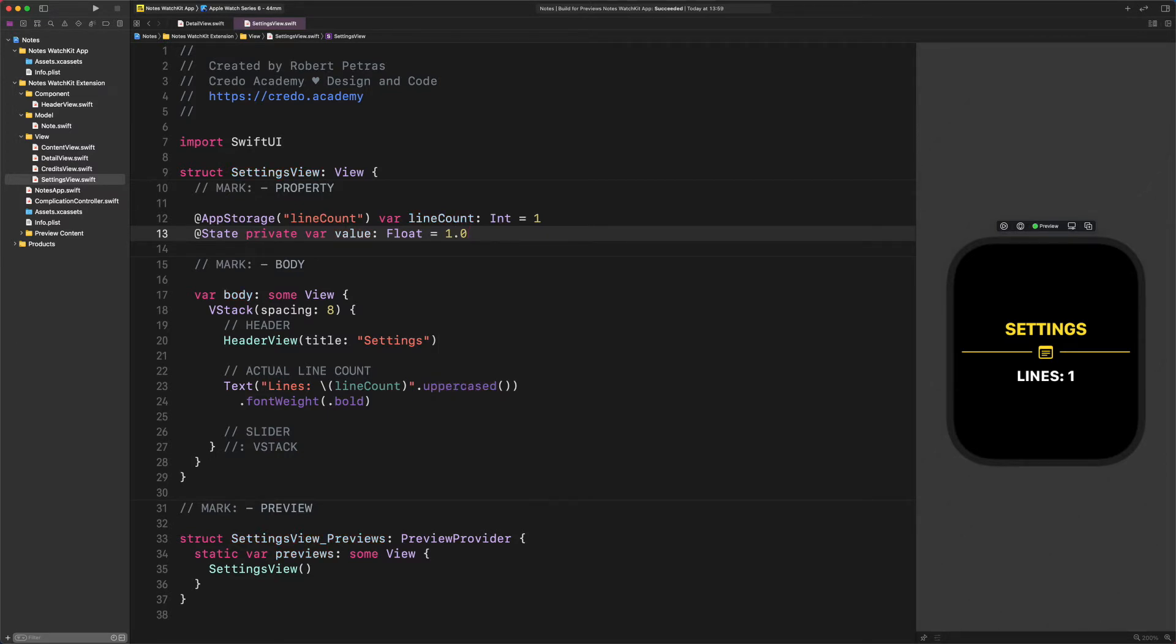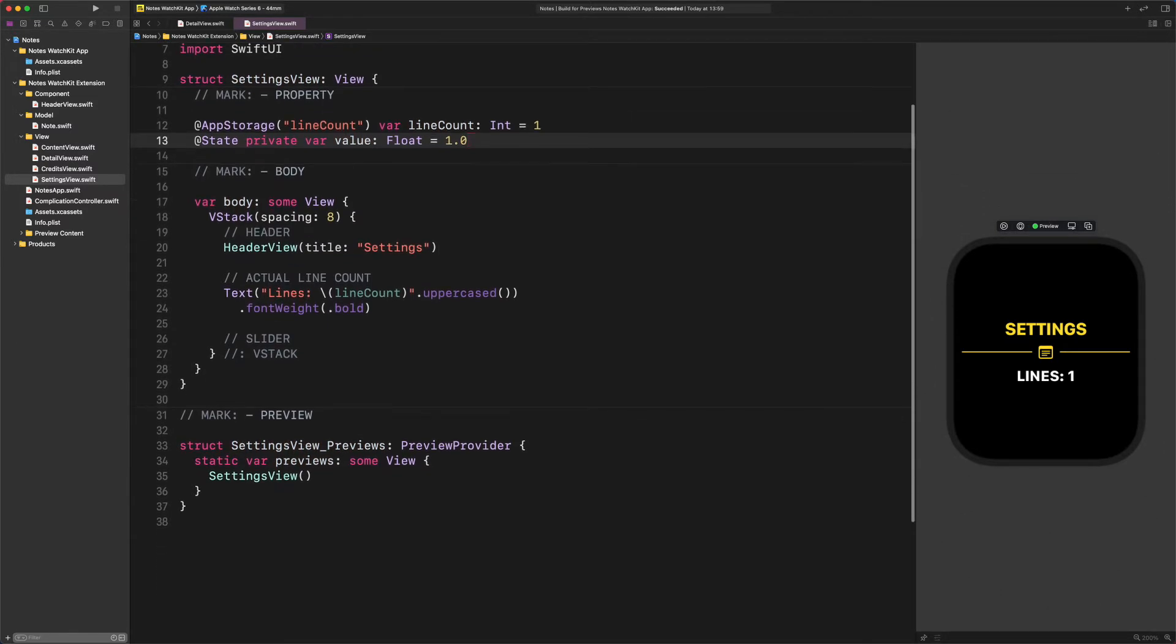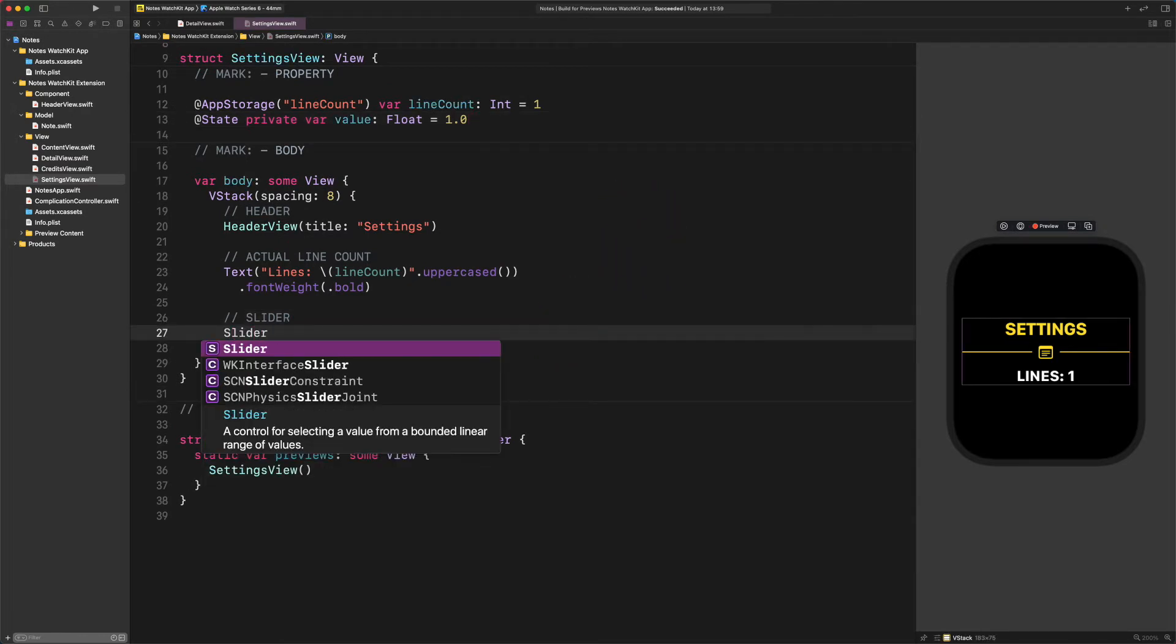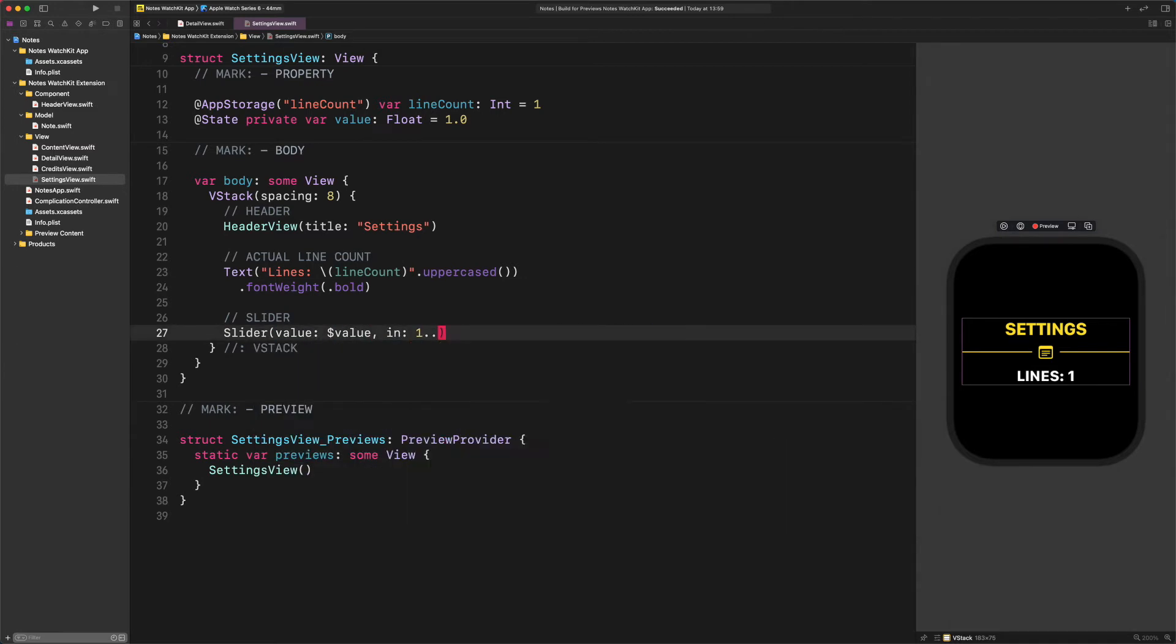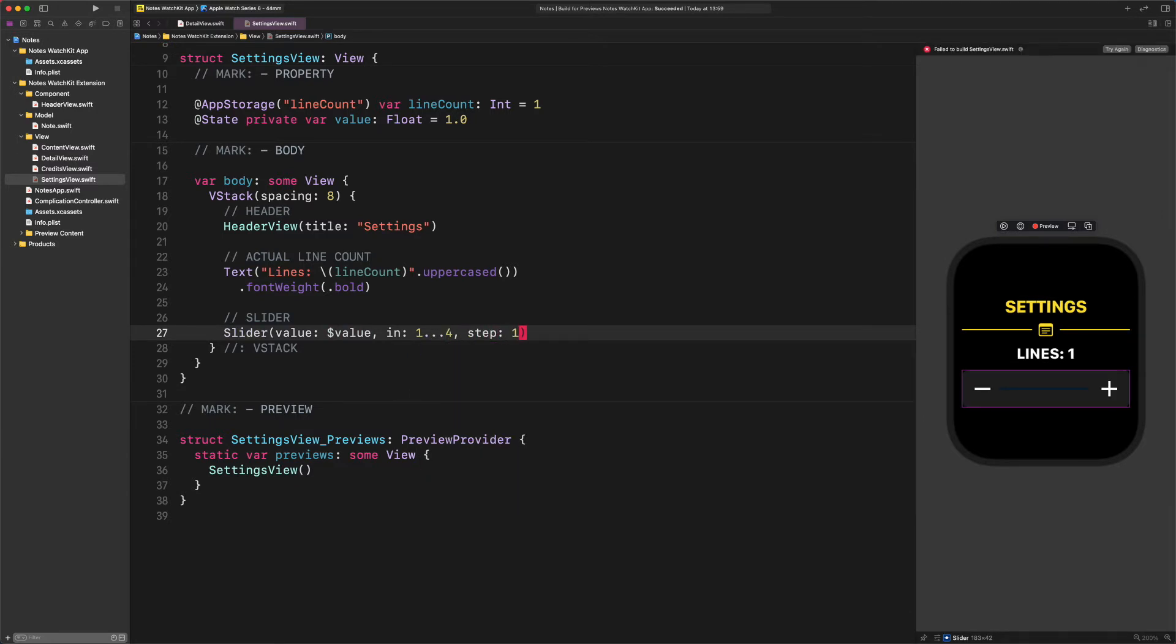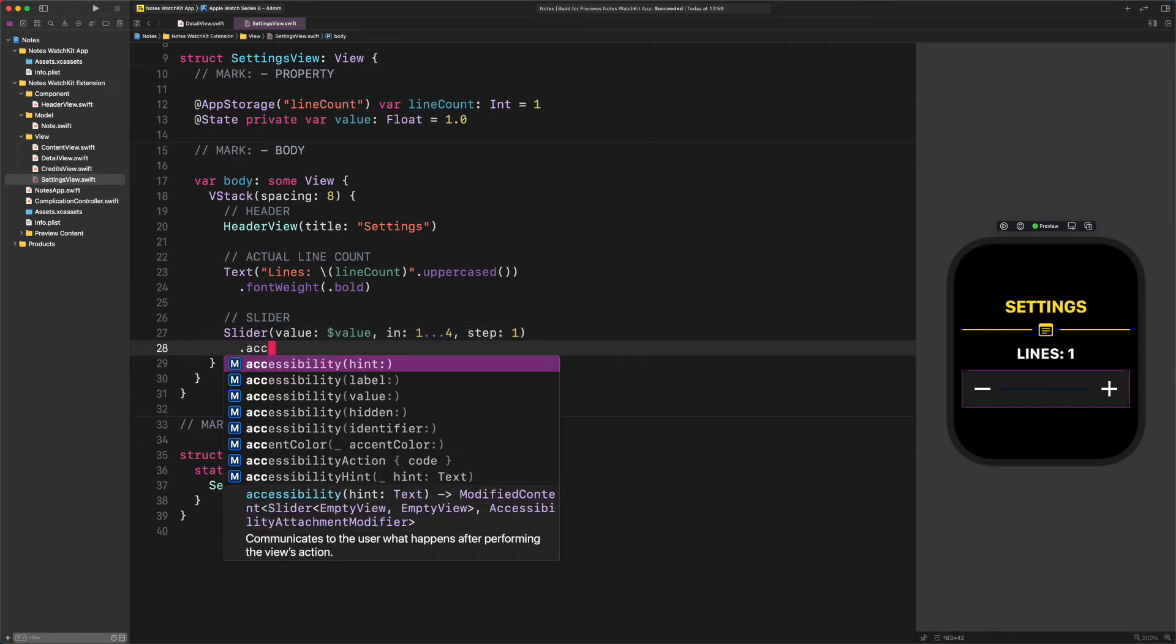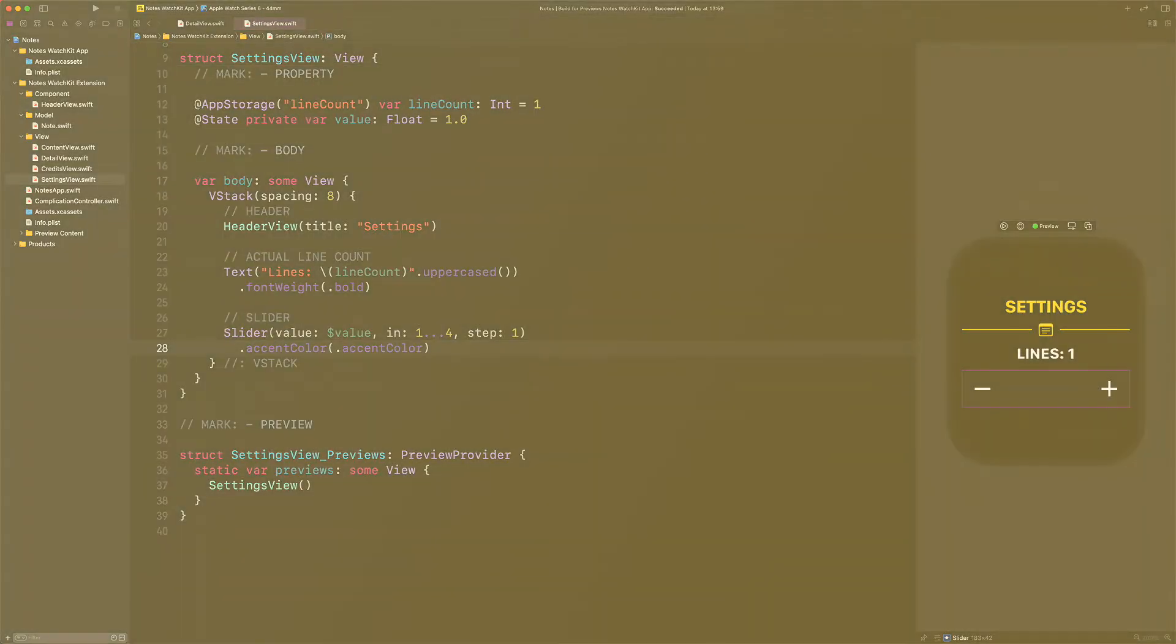After that, please navigate back to the body, and let's enter this code. Slider. Value dollar sign value in closed range from 1 to 4 step 1. Accent color accent color. As you can see in the preview, we have just added a new slider to this settings page. However, we need to ignore the fact the preview couldn't display this slider in yellow, which is our custom accent color.